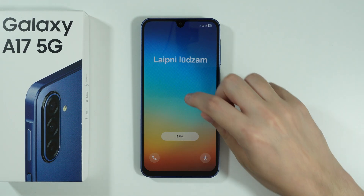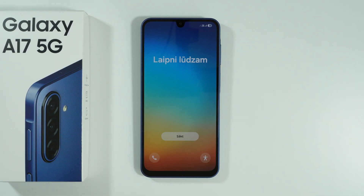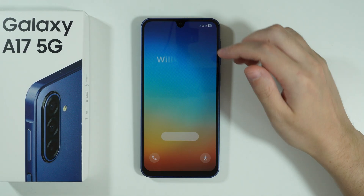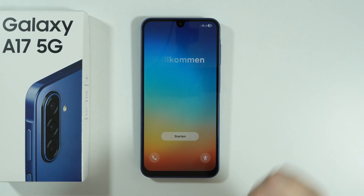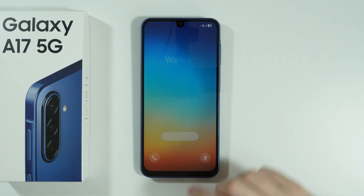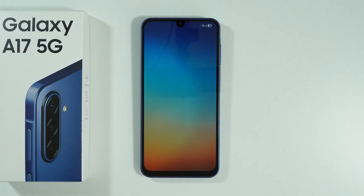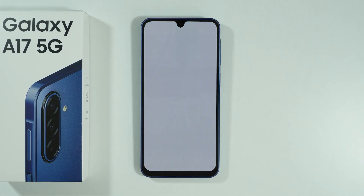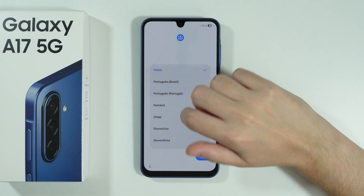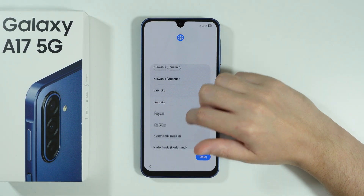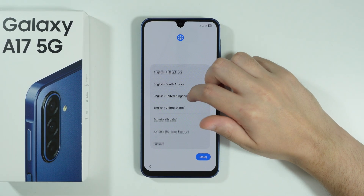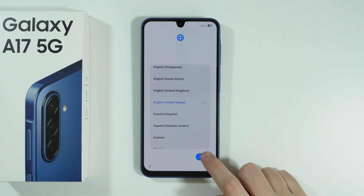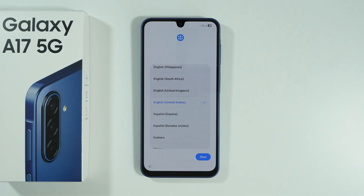If you want to do the initial setup on Samsung Galaxy A17, here's what you need to do. Once you turn on your device, press the Start button to proceed, and then we can choose our language. Let's switch to English United States and go next.